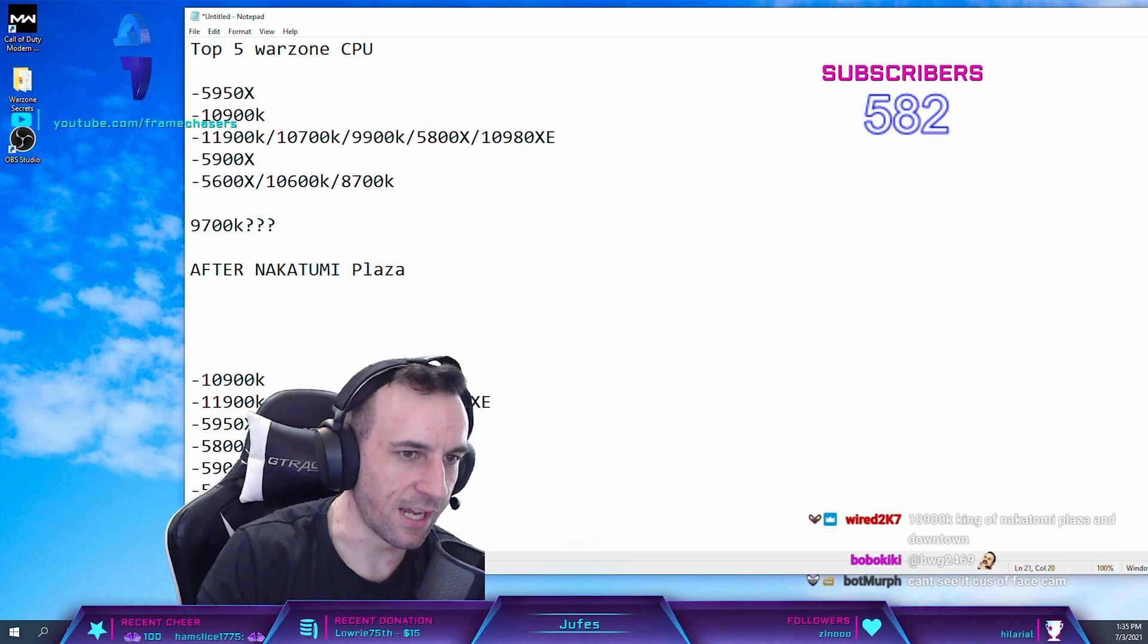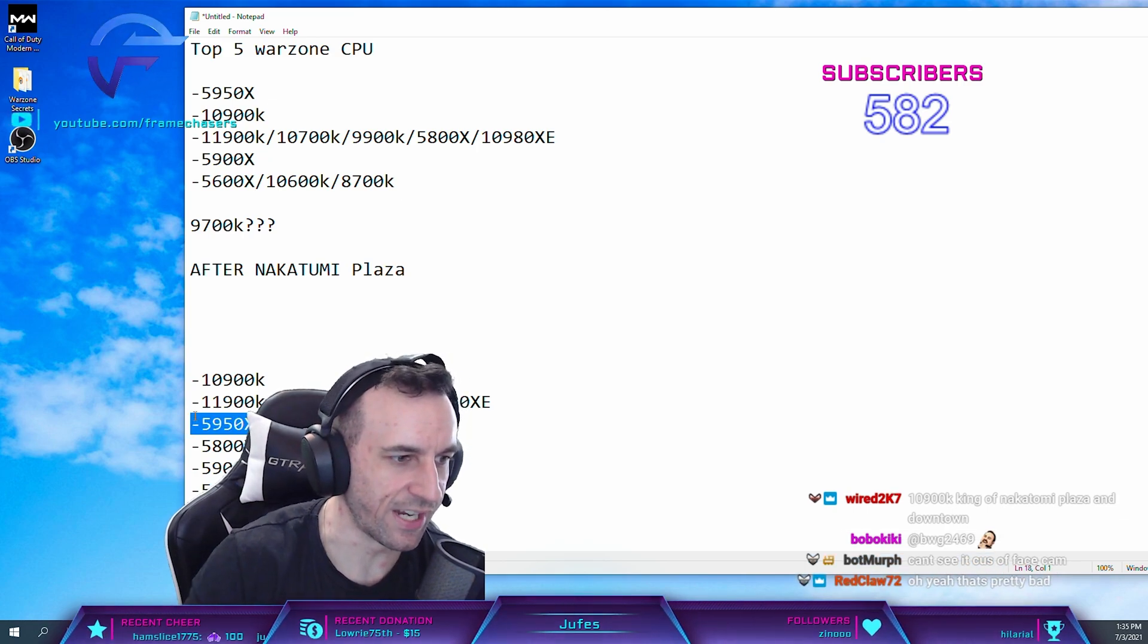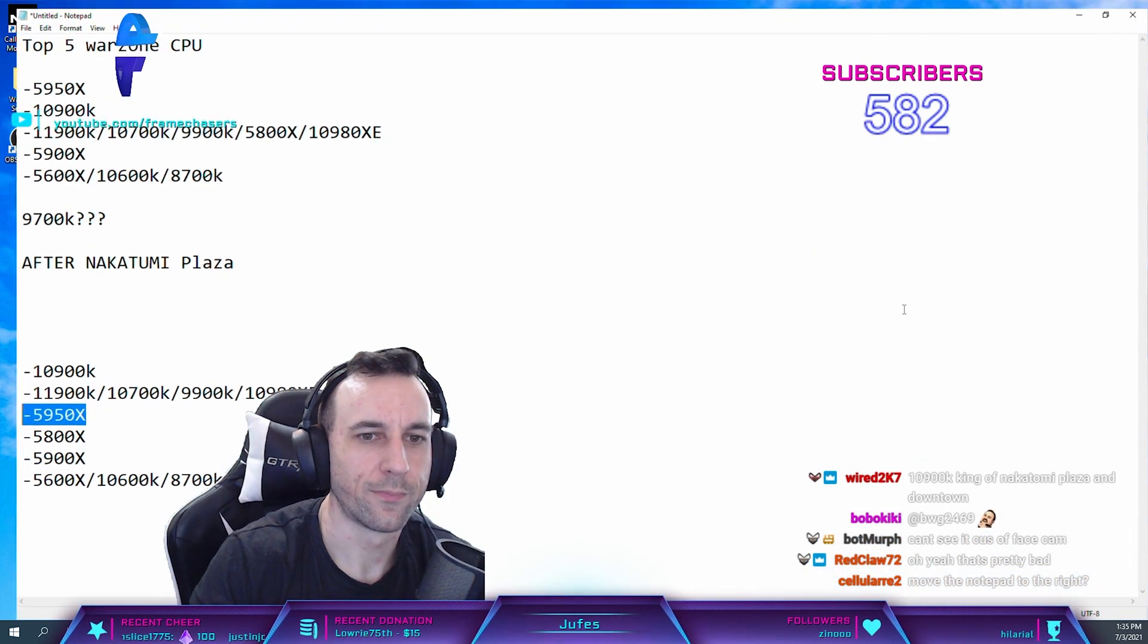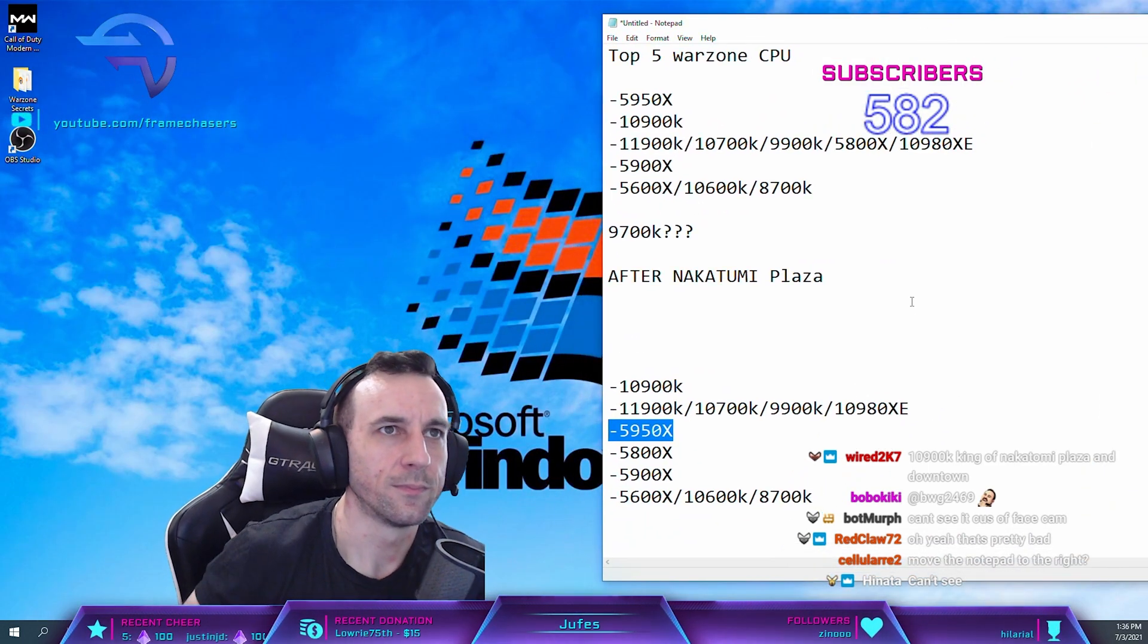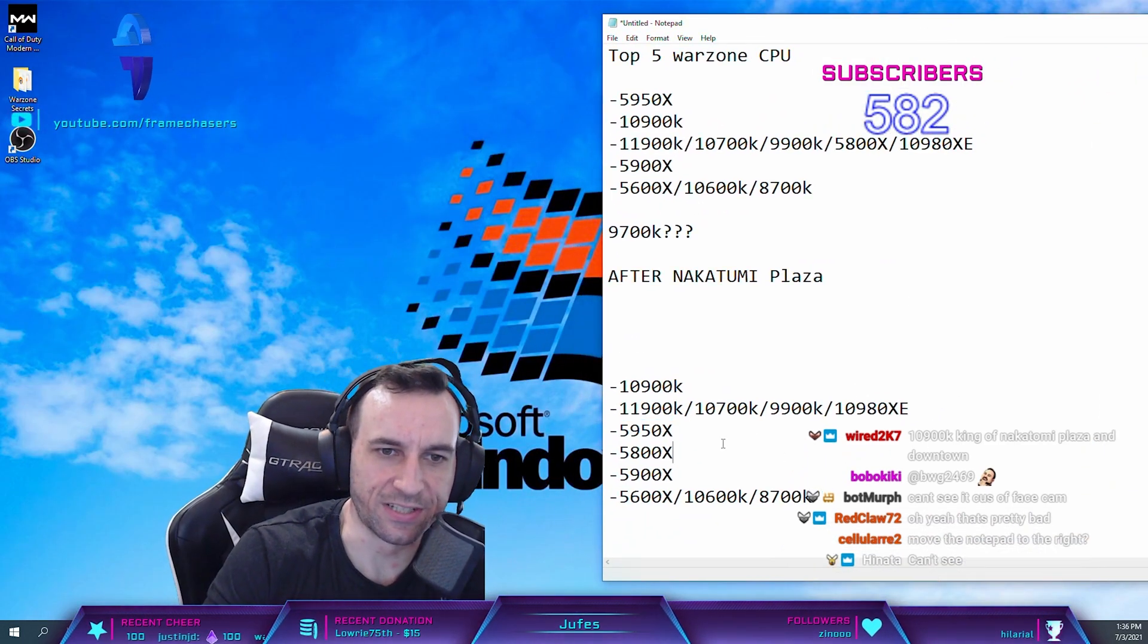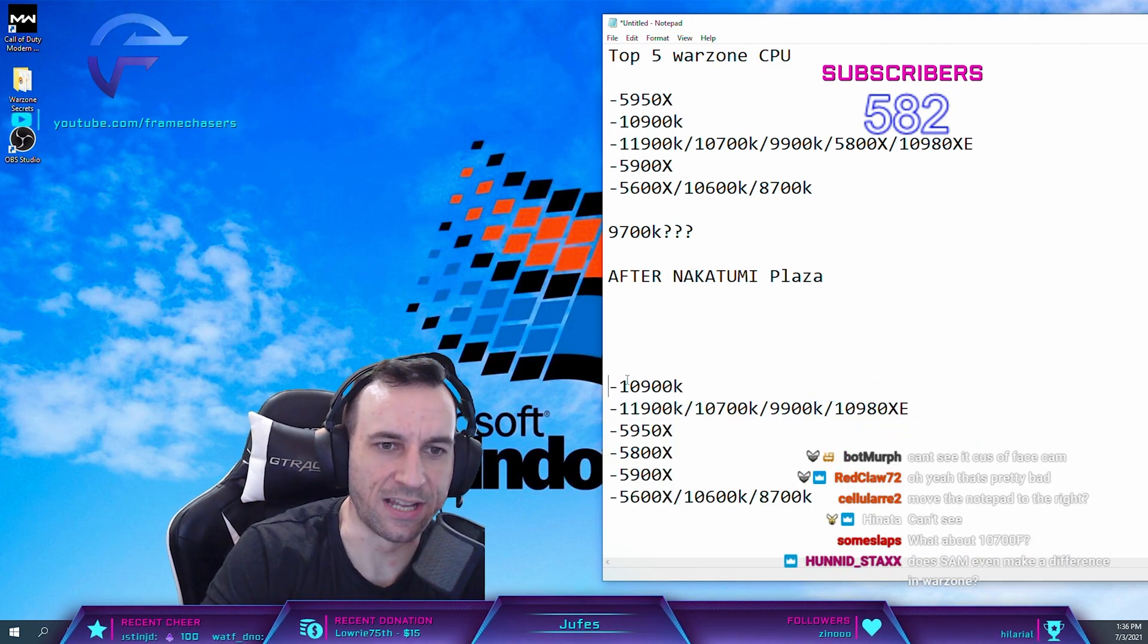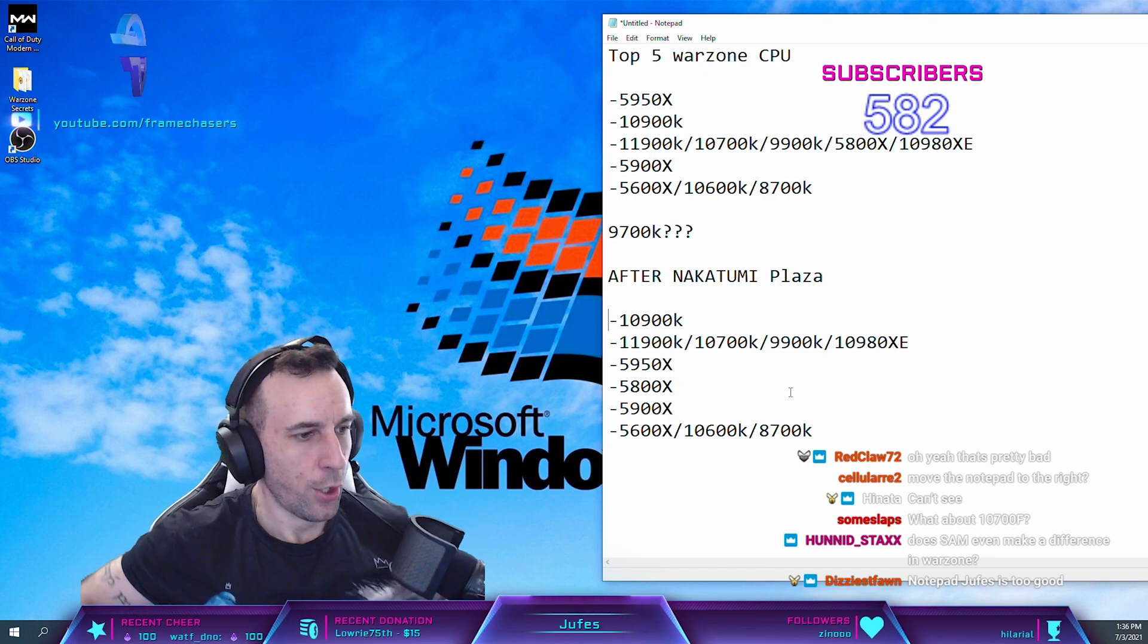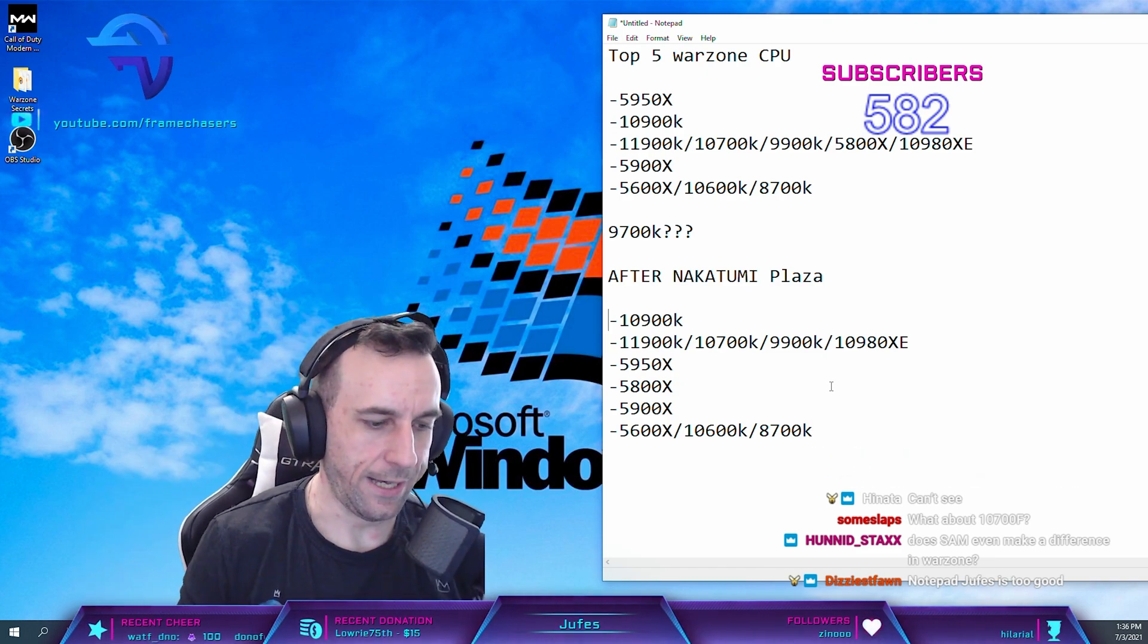You got 9900K is beating 5950X now. Oh, sorry about that. Yeah, that's the new list now after Nakatumi Plaza.